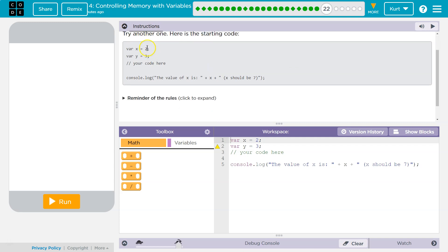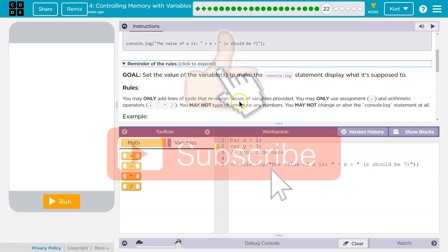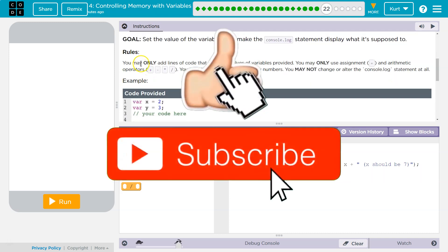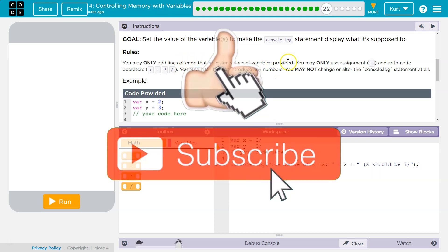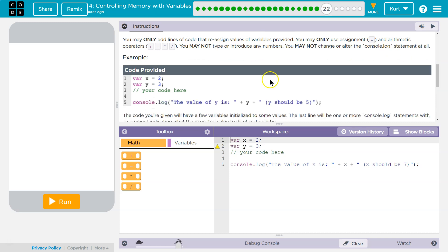Here's the starter code. var x is equal to 2, var y is equal to 3, your code. Remember the rules: set the value of the variables to make the console log statement display what it's supposed to. You can only add lines of code that reassign values to variables provided. You may not use equals and arithmetic operators. You may not introduce any numbers or change console log.